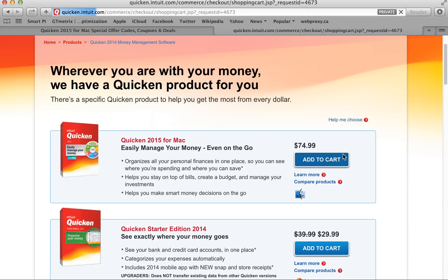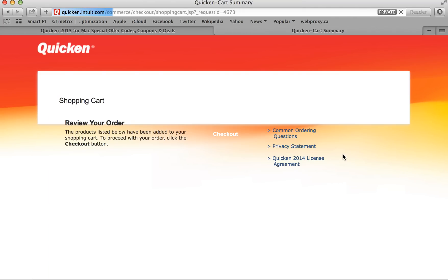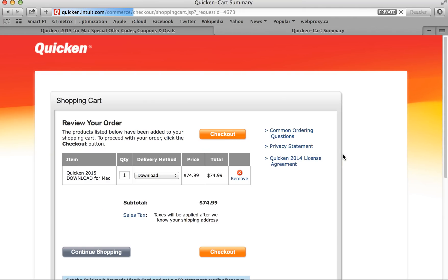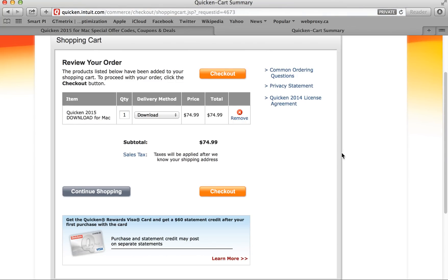Here's Quicken for Mac. You can add it to your cart, and just review your order here. If everything looks good, click checkout and you're done. It's that easy to save on your next software purchase from SoftwareVoucher.com. Have a wonderful afternoon.